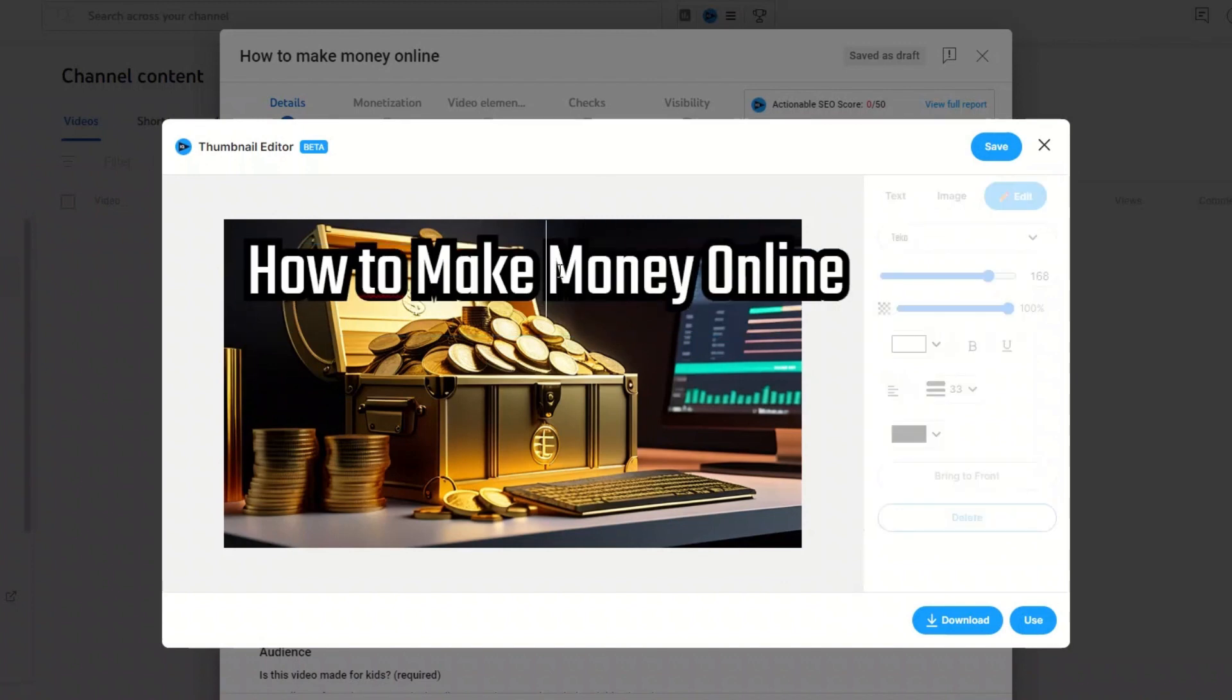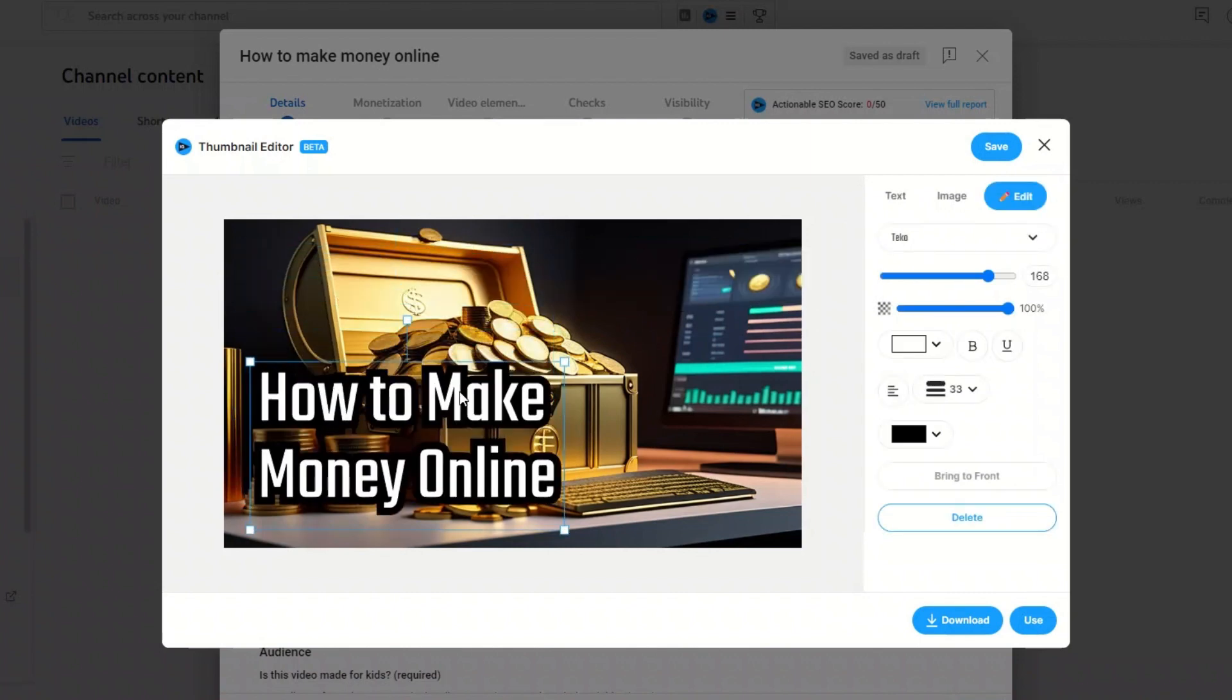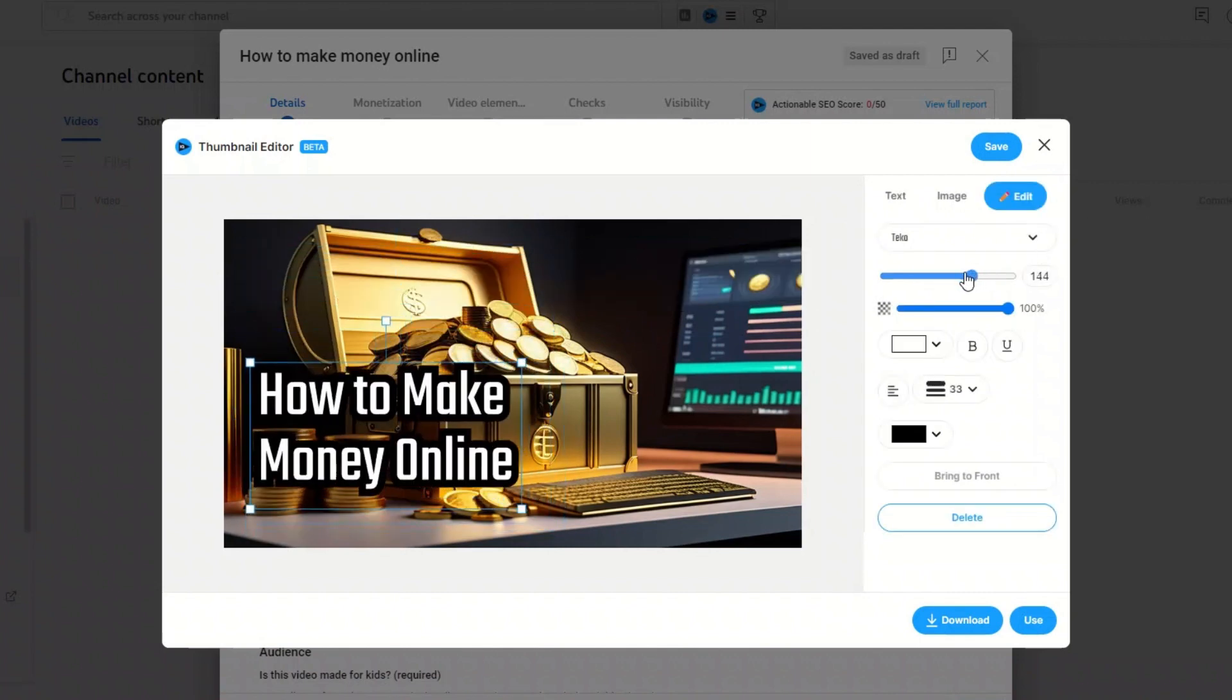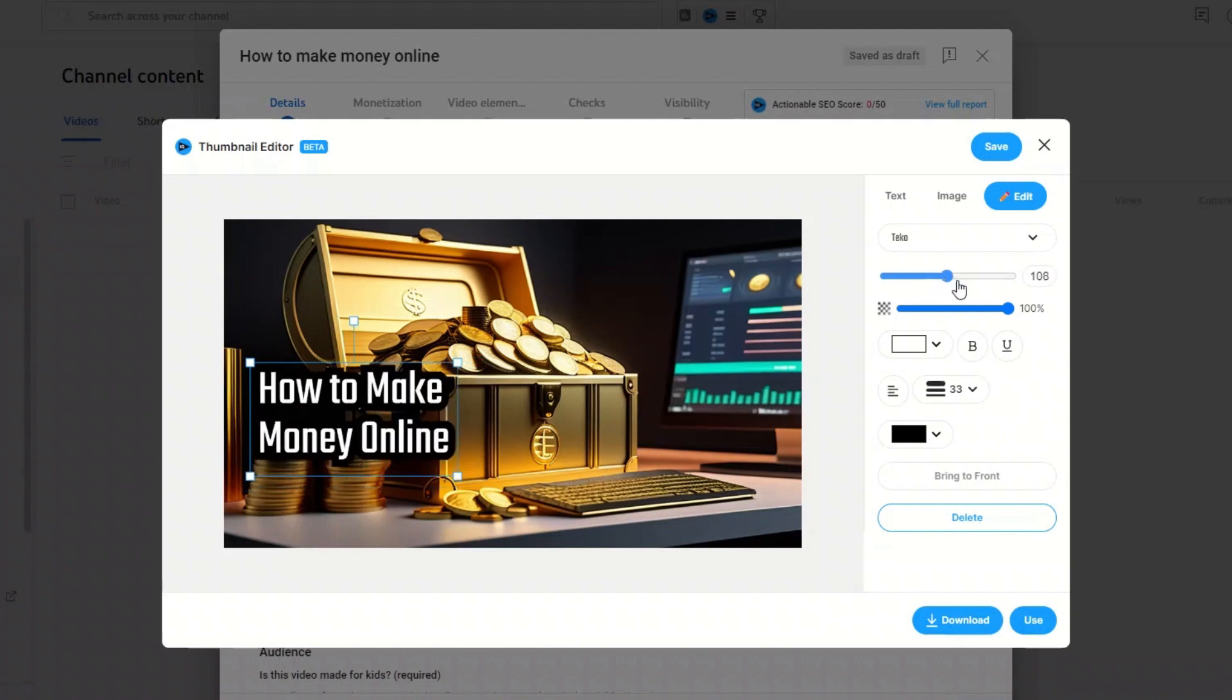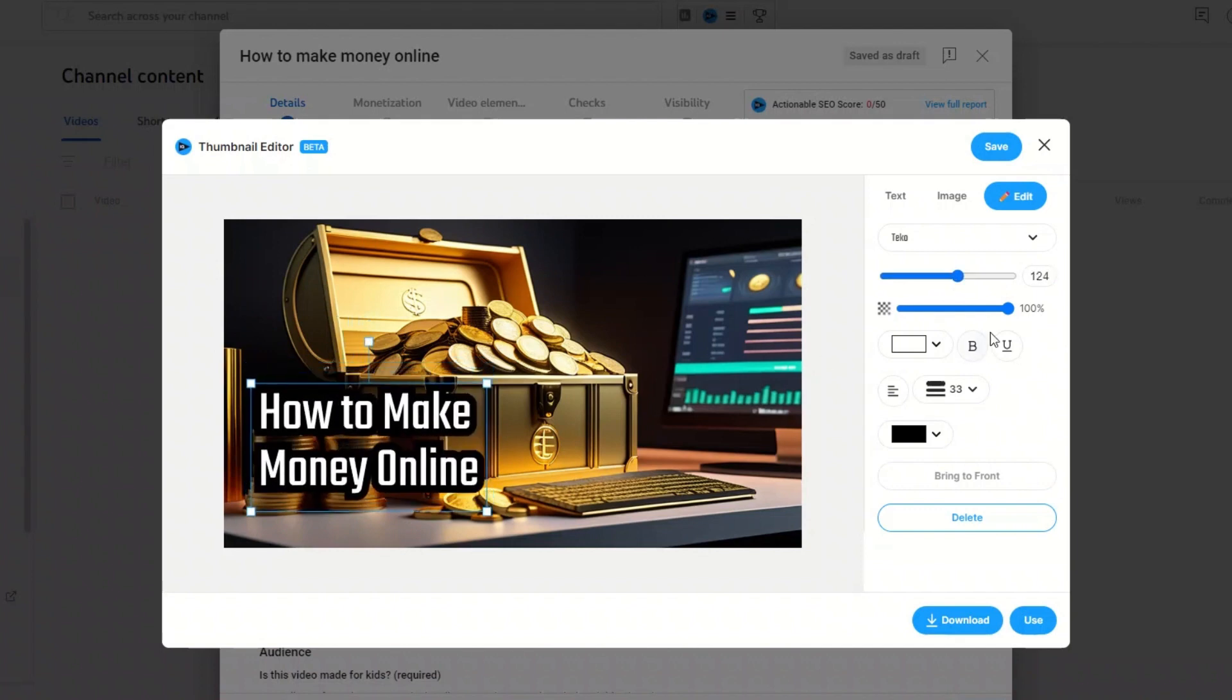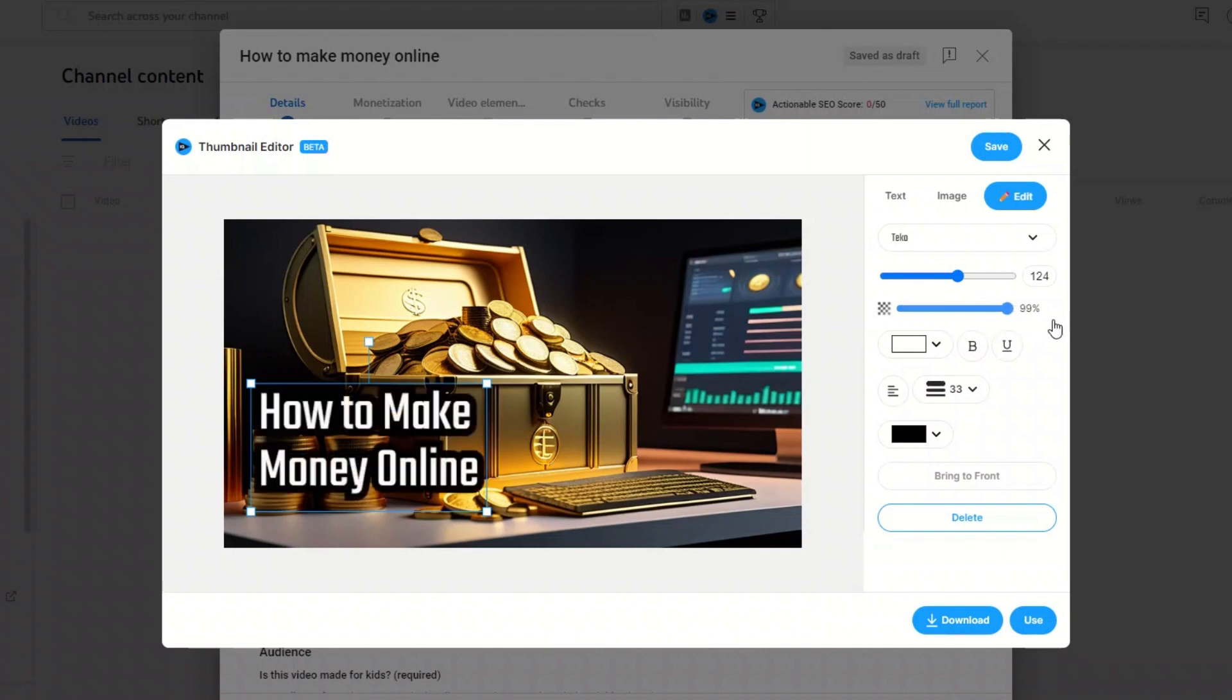And on the right side, we see the options that these images have even more. It makes the text smaller. It makes the text transparent. Do we want bold print or not? Underlined or not? You can play with this whatever you want.